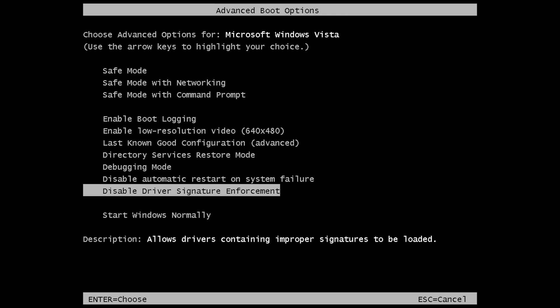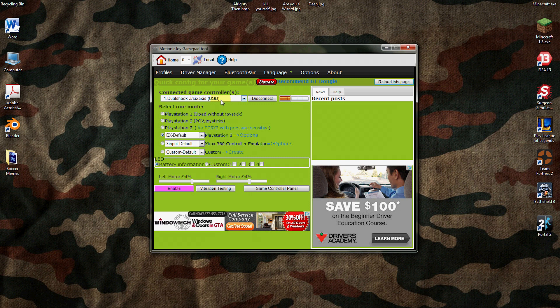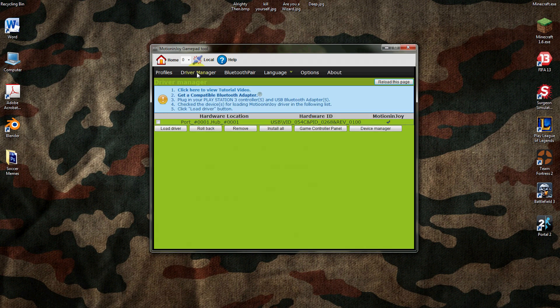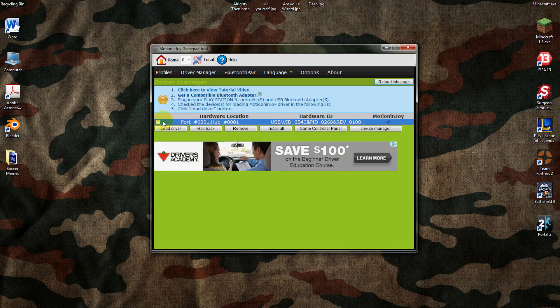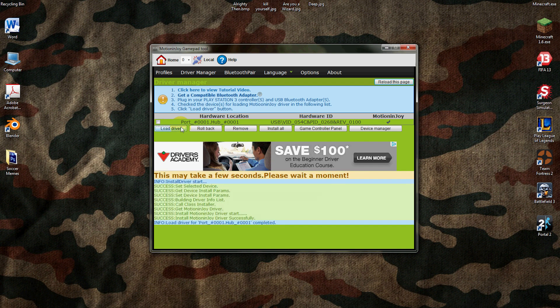After you've done that you can go ahead and open up your DS3 tool and plug in your controller. Mine's already all configured and everything but since you guys are new you'll have to go to driver manager.